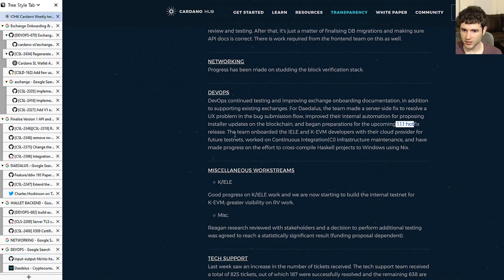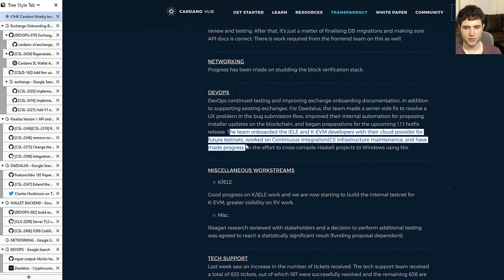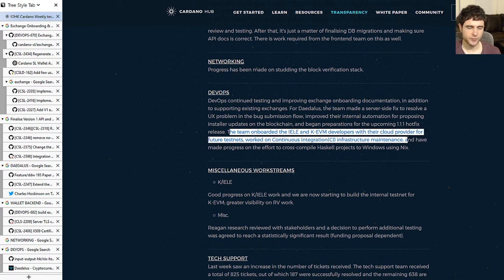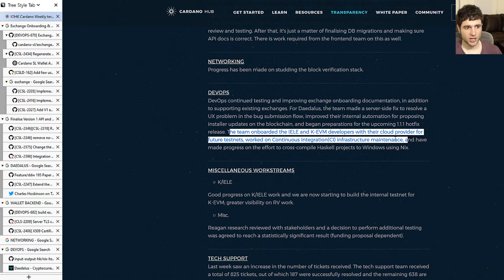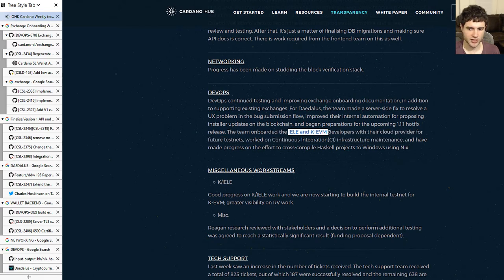They also mentioned they onboarded the IELE team and the KVM team to their cloud provider and CI infrastructure. This has no direct impact for viewers, but it gives insight into how IOHK is cooperating with their partners and trying to reuse infrastructure with a common stack.